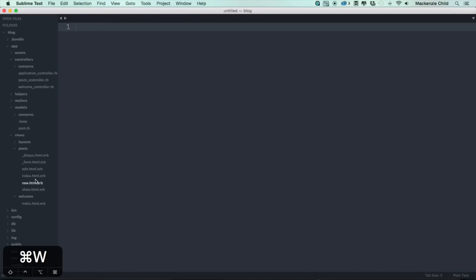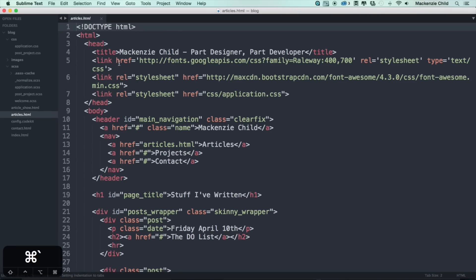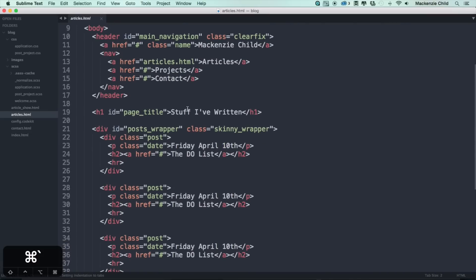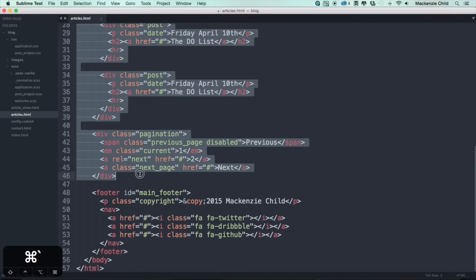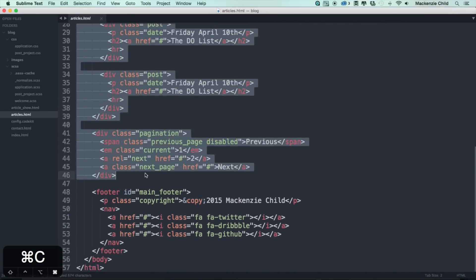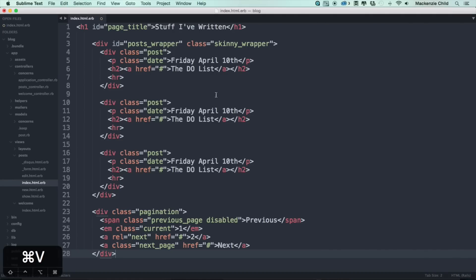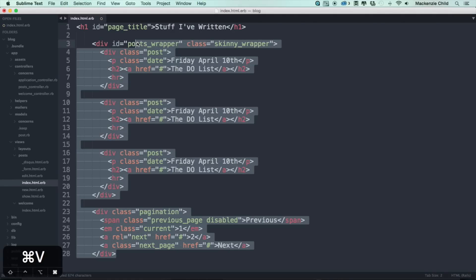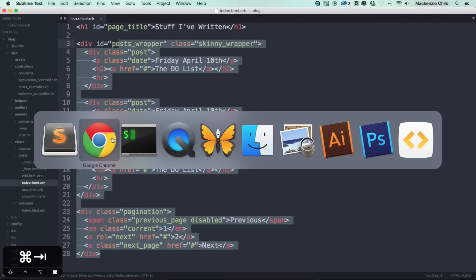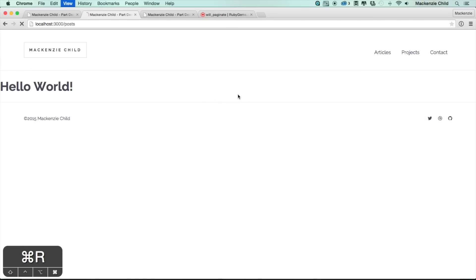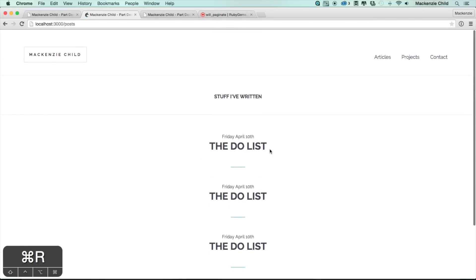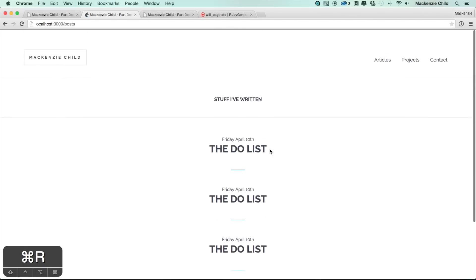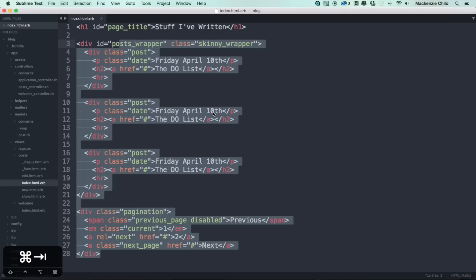Instead of hello world, first off let's go to our articles page on our static file. I'm just going to copy over what we have here and paste that in. If I save that and go back and refresh, everything's formatted nicely.